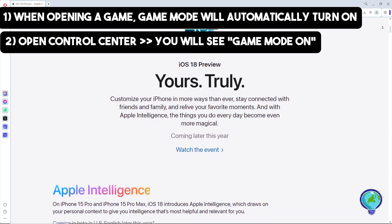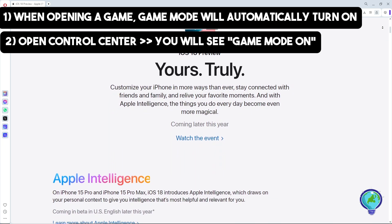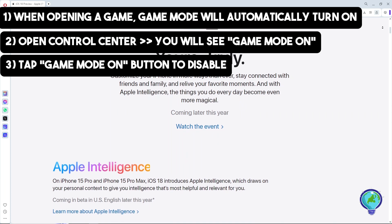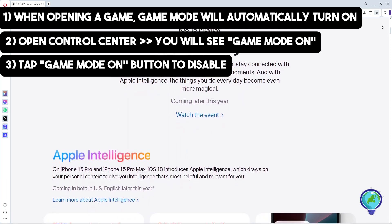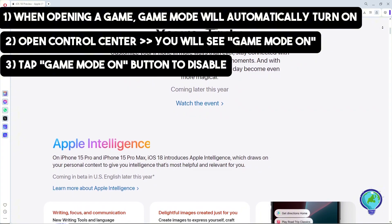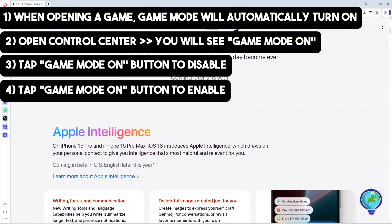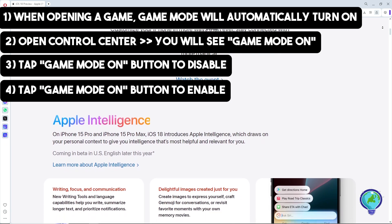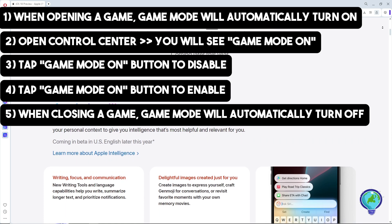To turn Game Mode off, simply tap the 'Game Mode On' button to disable it. If you want to re-enable Game Mode, just tap the same button again in the Control Center. Remember, when you close the game, Game Mode will automatically turn off.